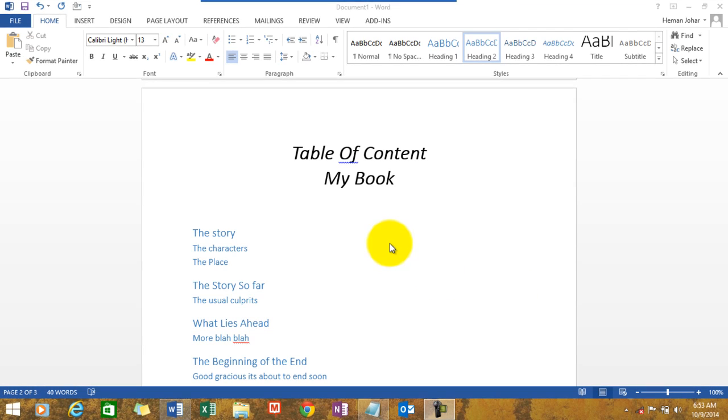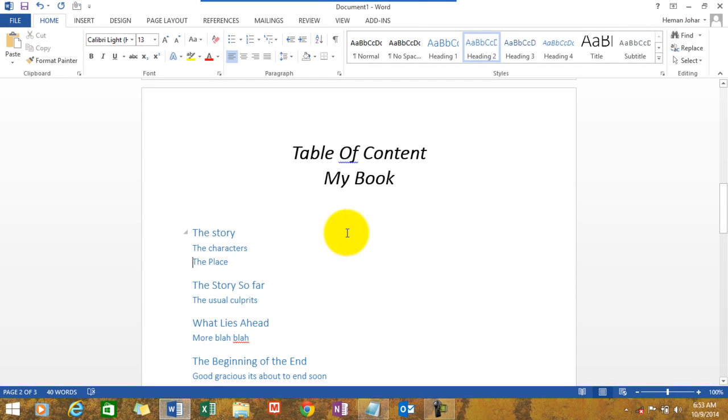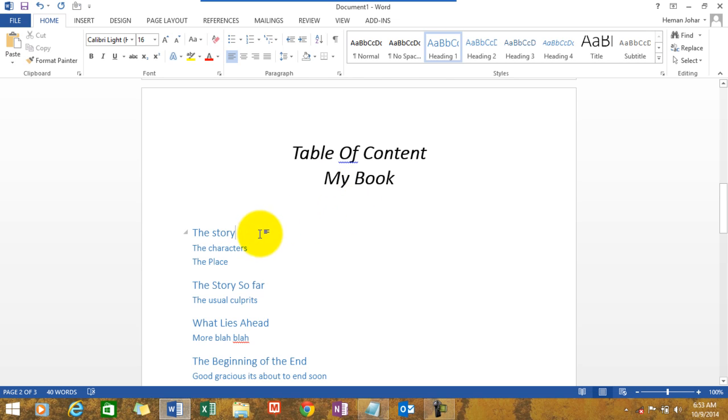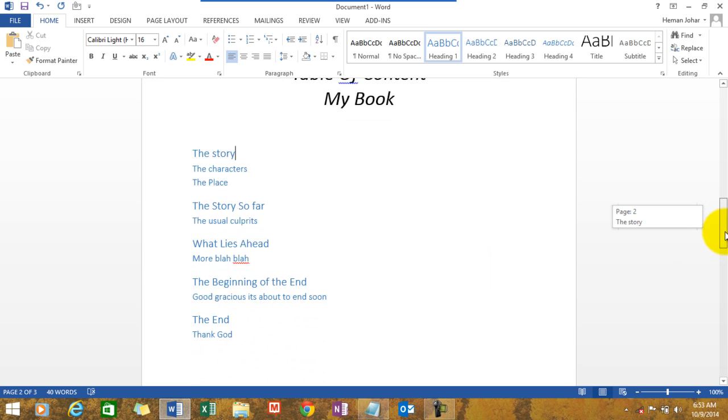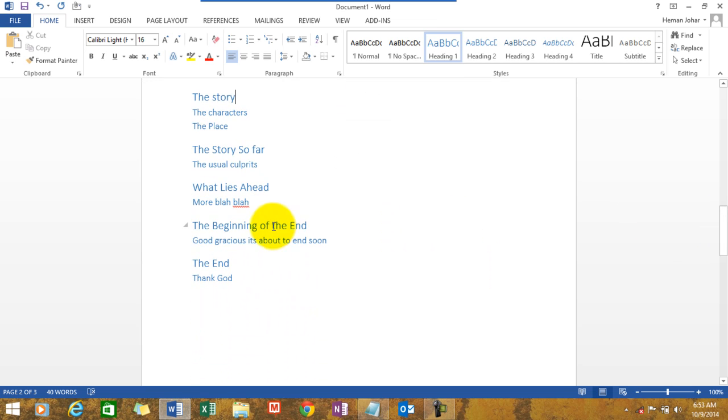See I've taken an example over here. I've given the chapters and the titles of my book. The name is my book and here's chapter 1, the story, and here's the sub-references to the chapter and then chapter 2, chapter 3 is this one, the beginning of the end.